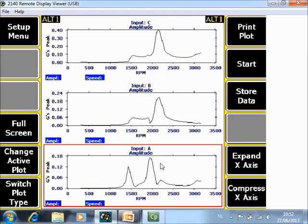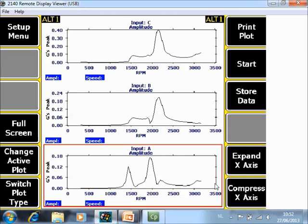When the machine is at almost zero speed you can stop data collection. Press enter to view the data and now for your three directions A, B and C you see the run down of the speed versus amplitude.